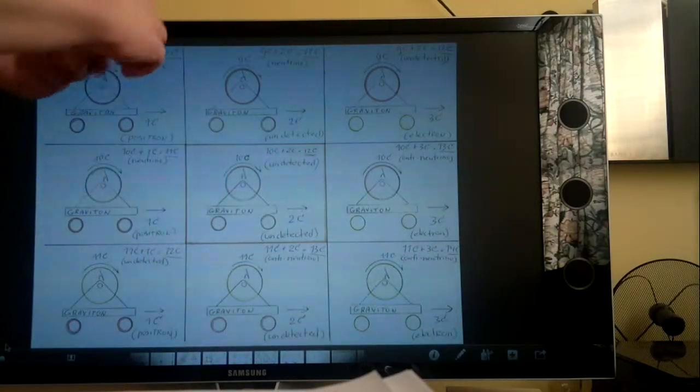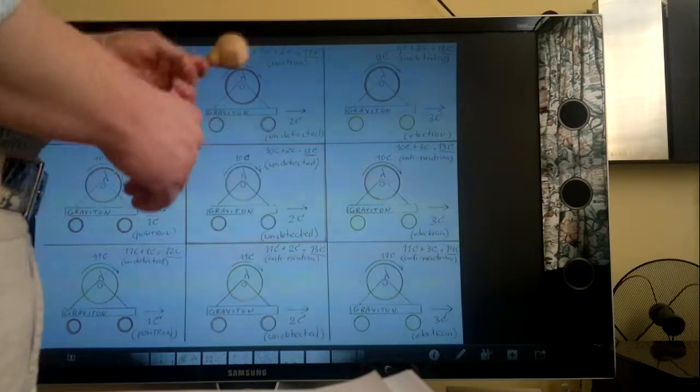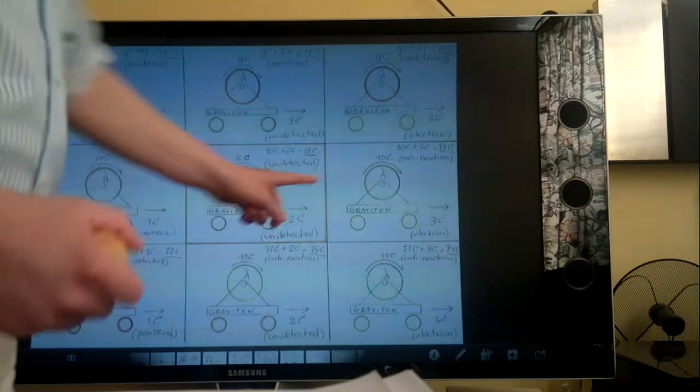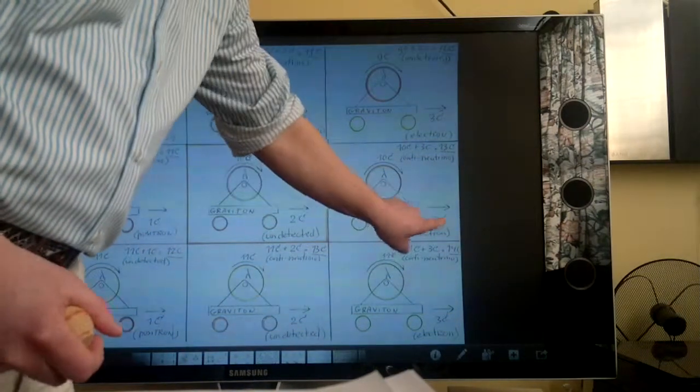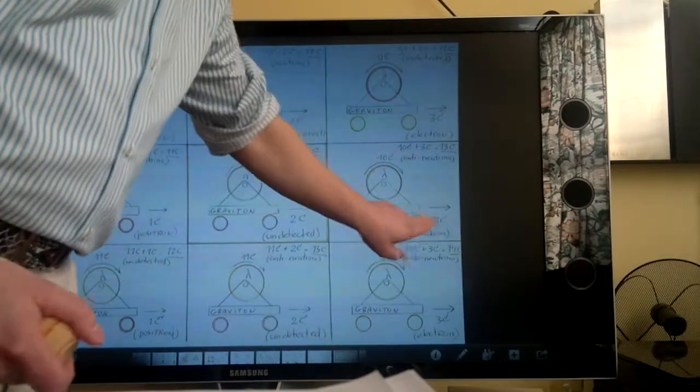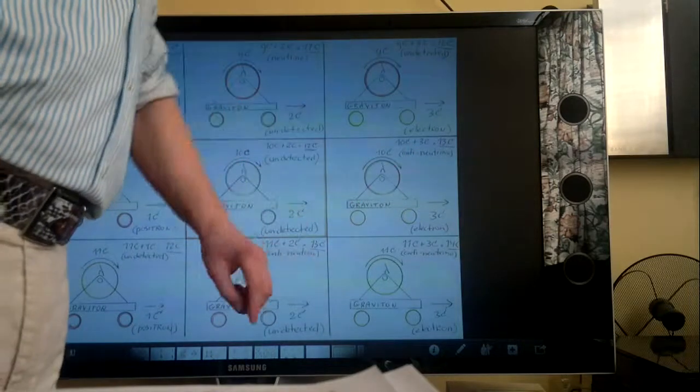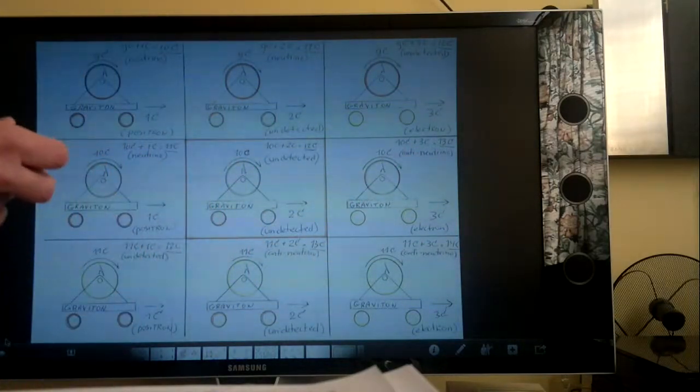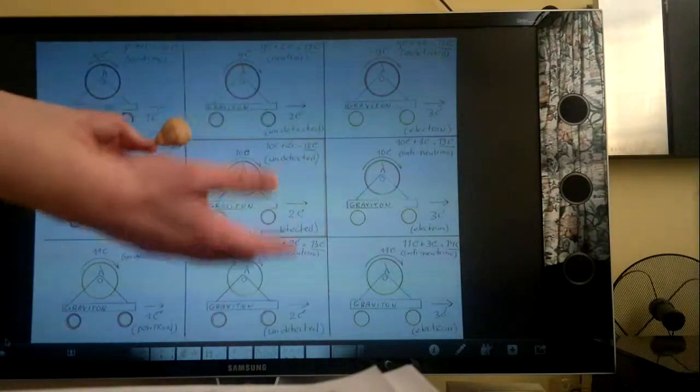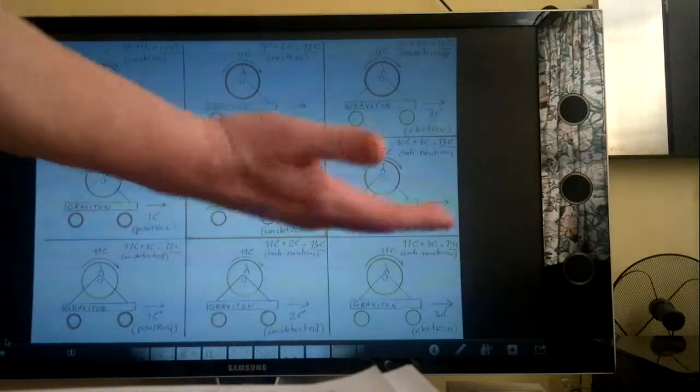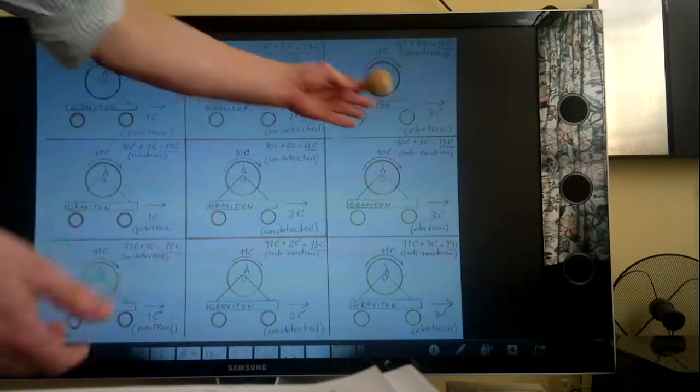So when you get a decay from a neutron to a proton, we suddenly notice, out of nowhere, a graviton. And we notice, out of nowhere, an anti-neutrino. Those things were always there, but then we notice.